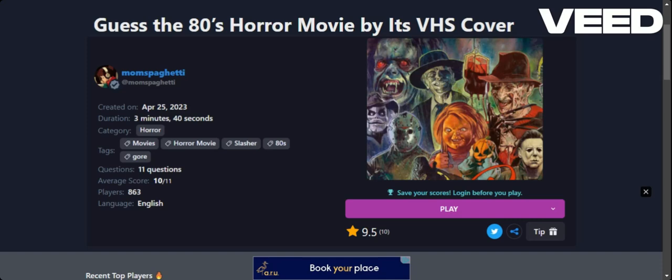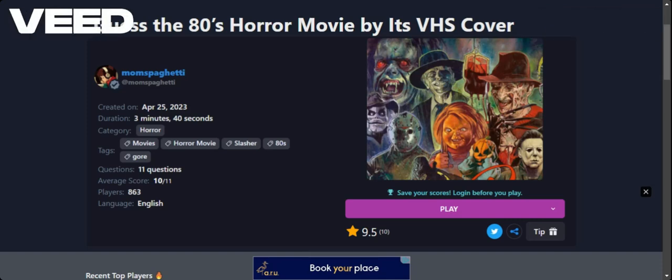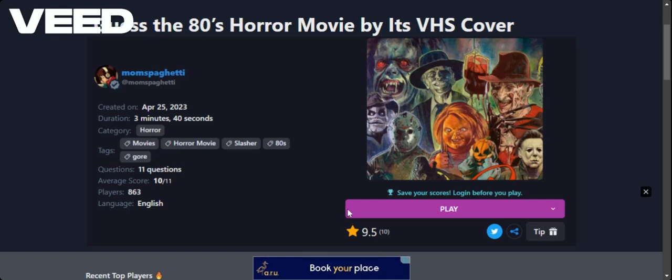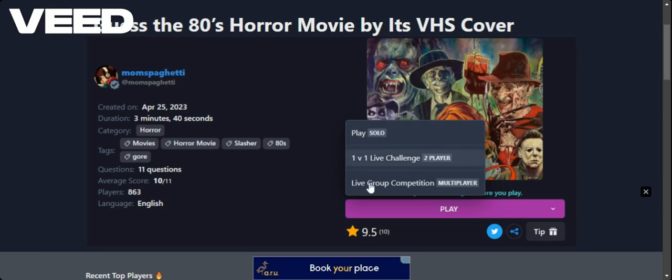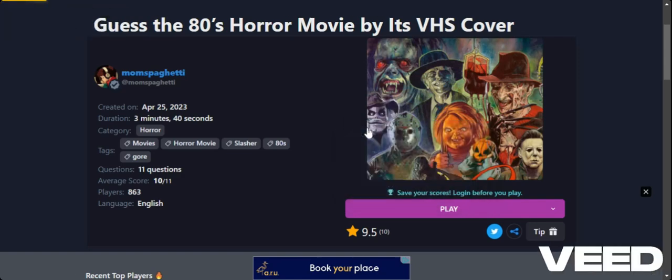We're going to see how well I do, see whether I succeed or fail. I'm probably going to fail. This is from a website called Trivia Quiz. These quizzes are made by people and the chance of getting an average score is 10 out of 11. So I'm going to guess this is fairly easy. You can play as solo, one-to-one challenge, or live competition with multiplayer. So we are doing solo.